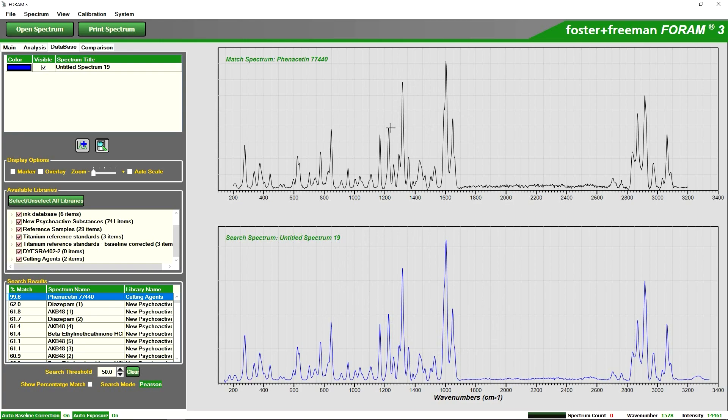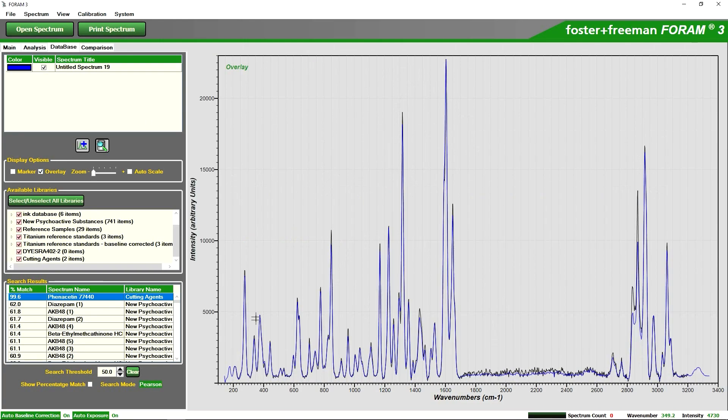Here I can click on overlay and we can quite clearly see that these spectra are almost identical. So we can be quite conclusive that this particular unknown compound is phenacetin, which is a very common cutting agent used in the manufacture of cocaine in various parts of the world.